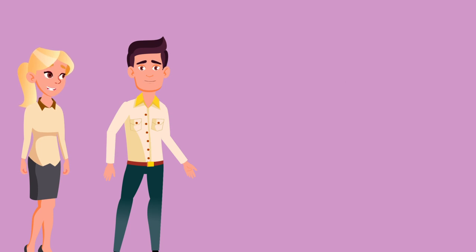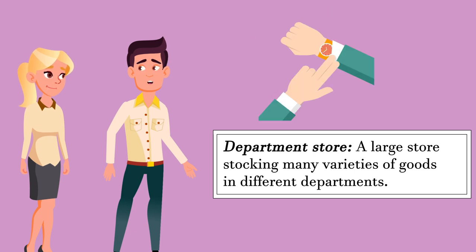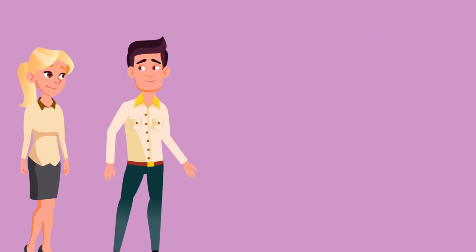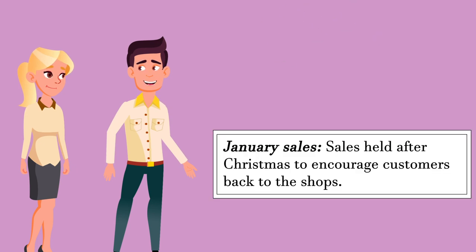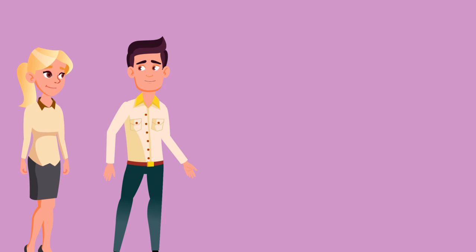When is this department store going to open? It's already nine o'clock. I think your watch is fast, Judy. It's only five to nine. Perhaps you should buy a new watch in the January sales. There's nothing wrong with this watch. I put the time forward so we would get here before the others.